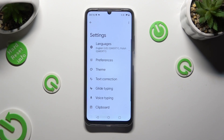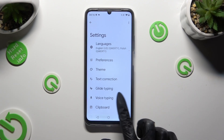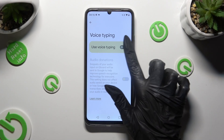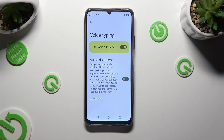Then click on the voice typing section, click on the toggle next to 'Use voice typing' to activate it, and when it's ready, go back.